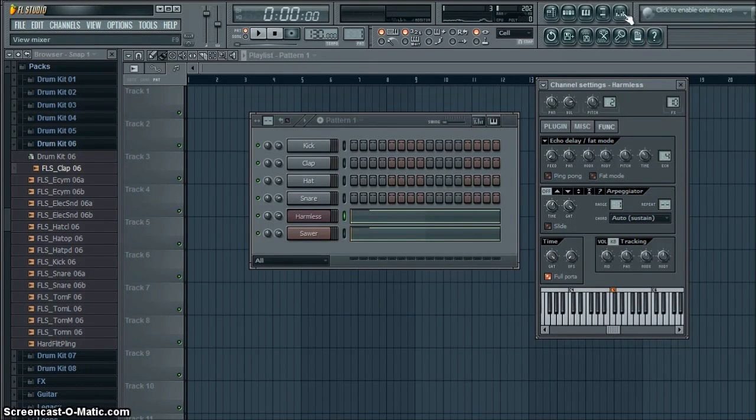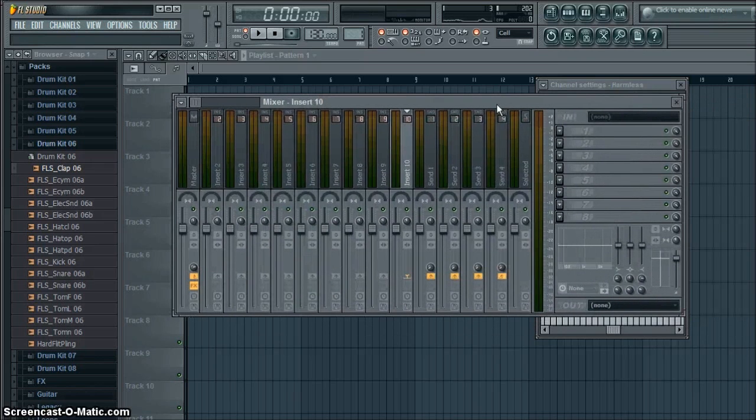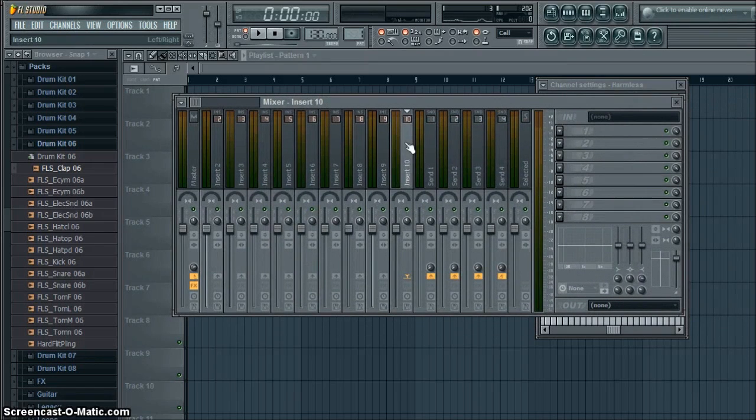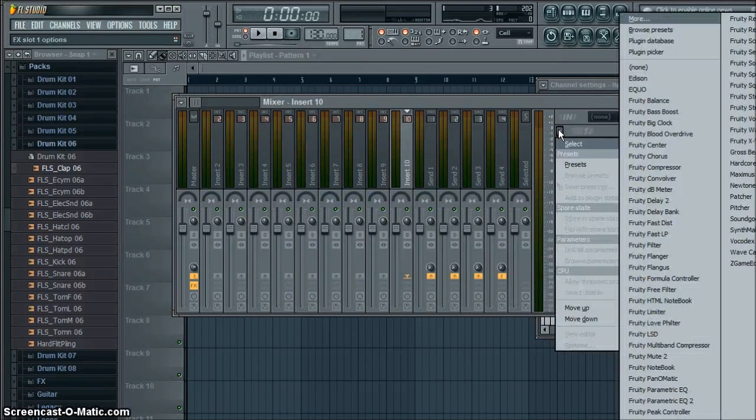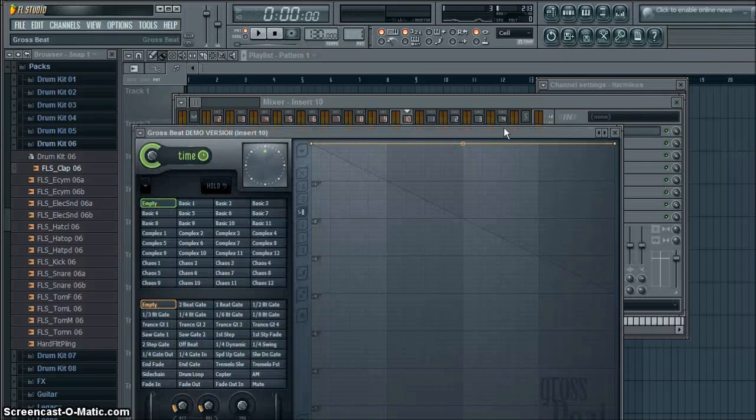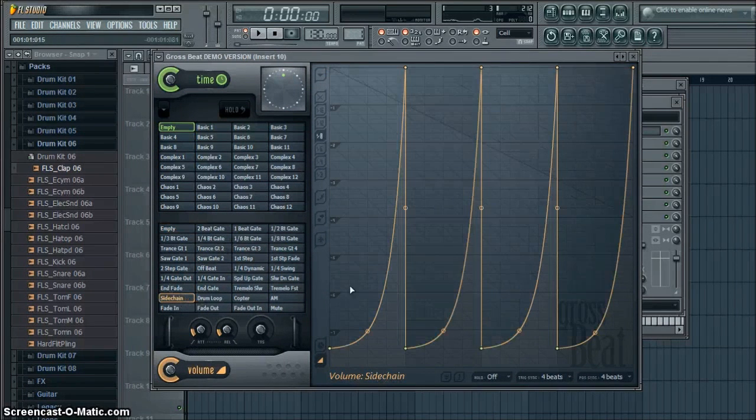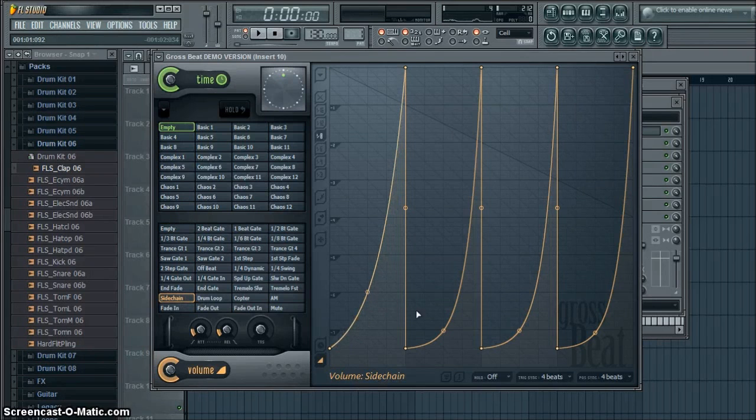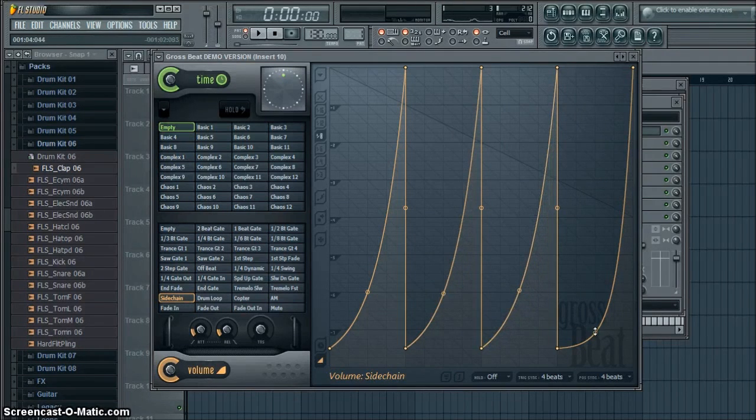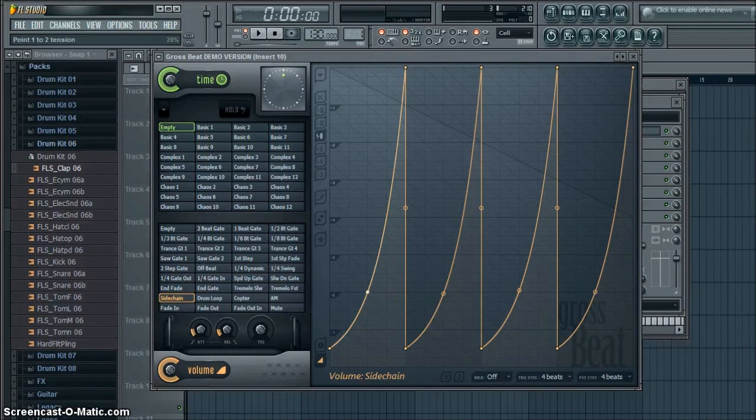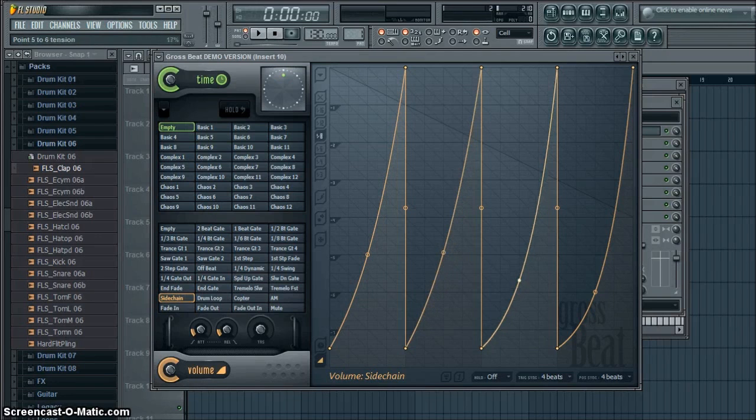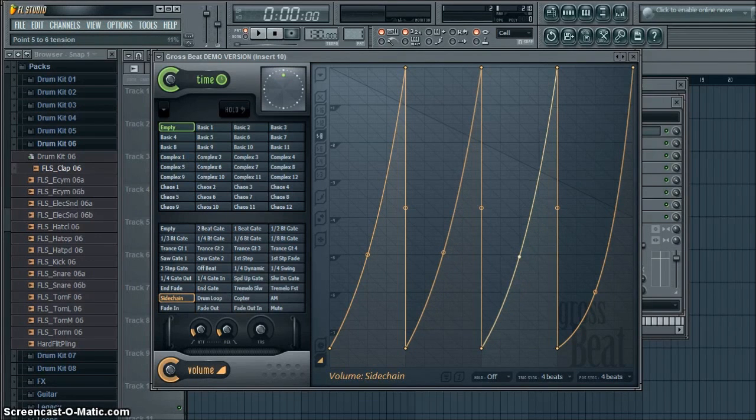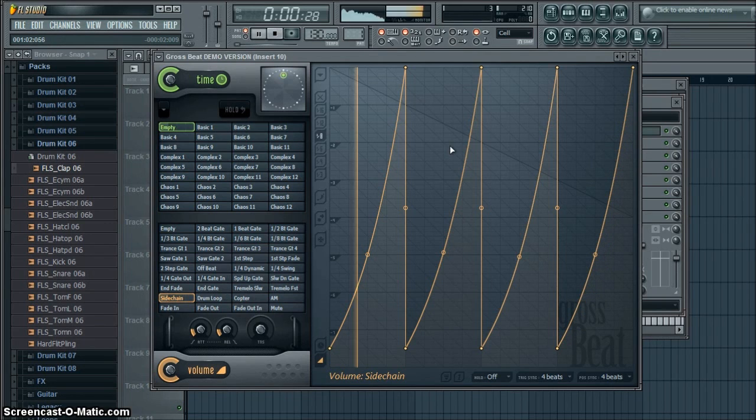That means you want to open the mixer. Right here. Go into 10. And open here. And go to the gross beat. Here we have the later on stuff here. And you can take it up to here. Then we'll make a kind of beat that goes like this.